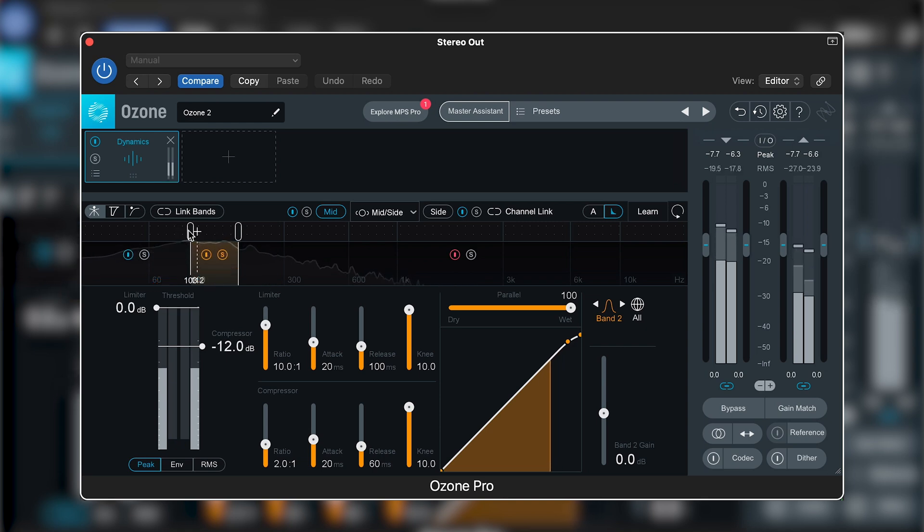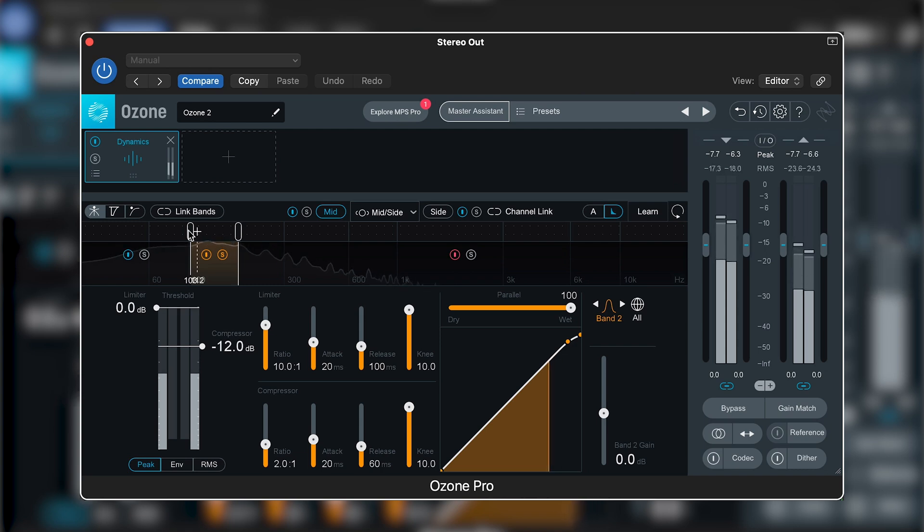You can solo this band by clicking the S. Once we've identified where the snare lies, we can bring the threshold down and take a listen to the result.